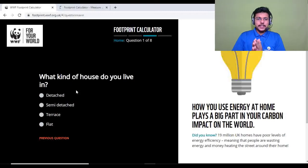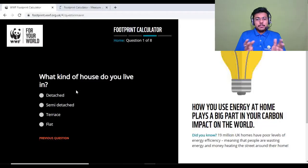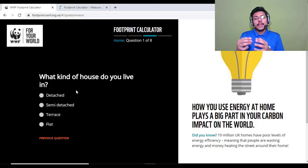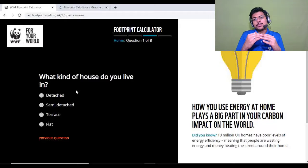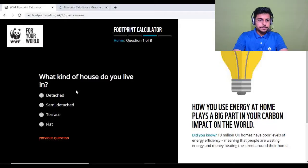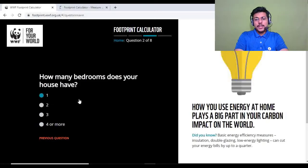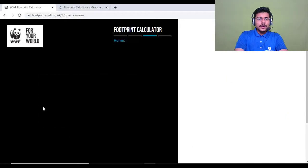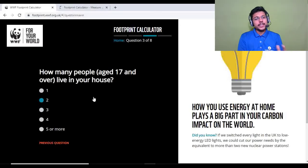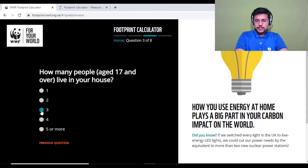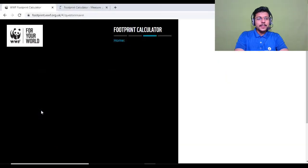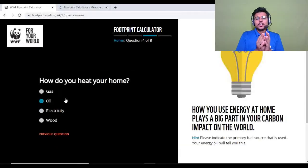The third category is home. Question one: what kind of house do you live in? The type of house affects energy efficiency and energy requirements — I'll select flat. Question two: how many bedrooms does your house have? I'll select two. Question three: how many adults aged 17 and over live in your house? Three adults live in my house, so I'll select that.